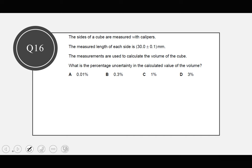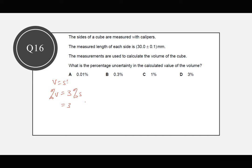Question 15: a cube has sides measured as 13.0 plus or minus 0.1 cm with calipers. Volume = s³, so the percentage uncertainty in volume = 3 × (0.1/13.0) × 100 = 0.3/13.0 × 100 = 1%. The answer is C. Wait — side is 30.0: percentage uncertainty = 3 × (0.1/30.0) × 100 = 1%. Answer is C.